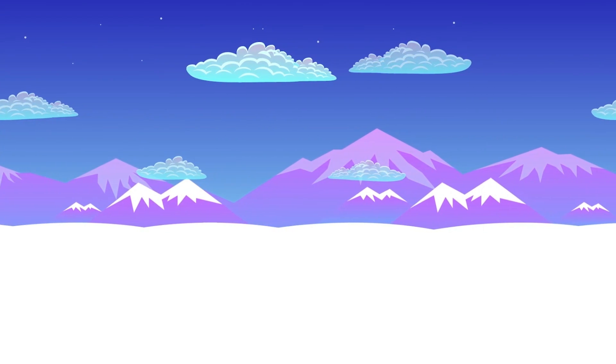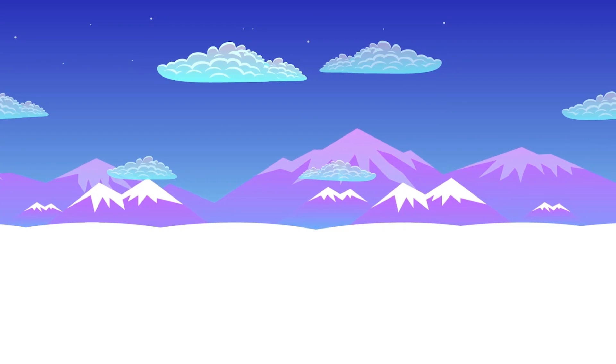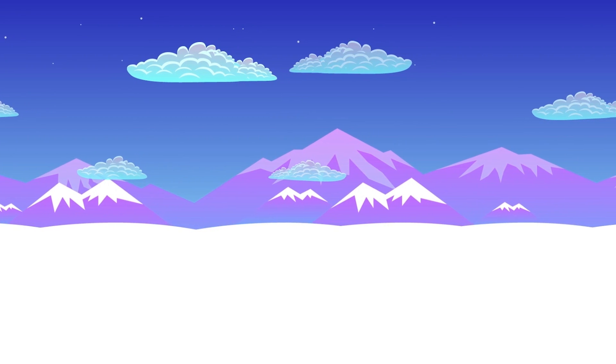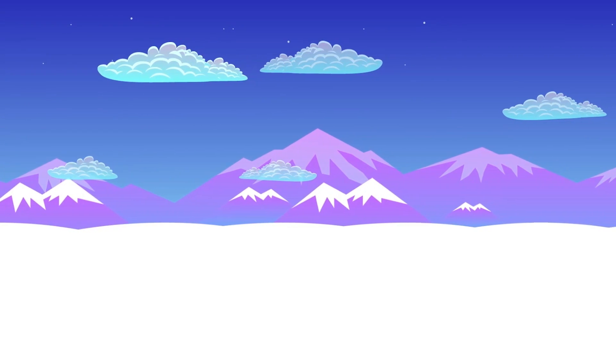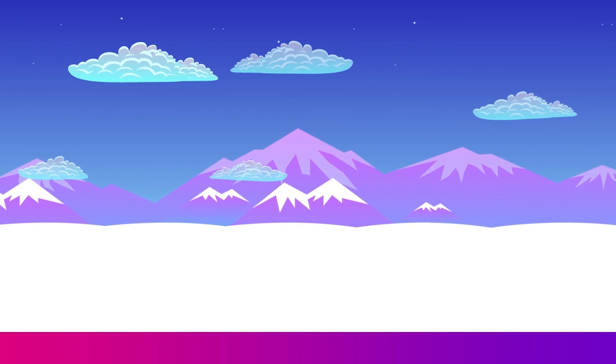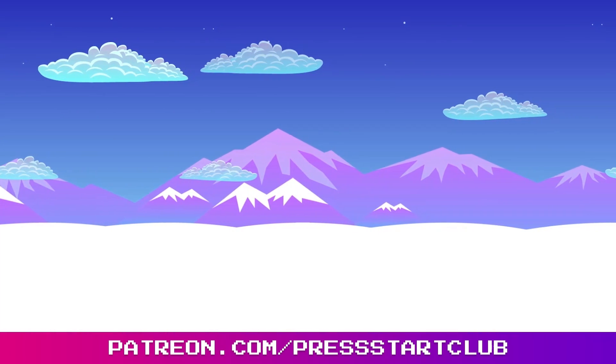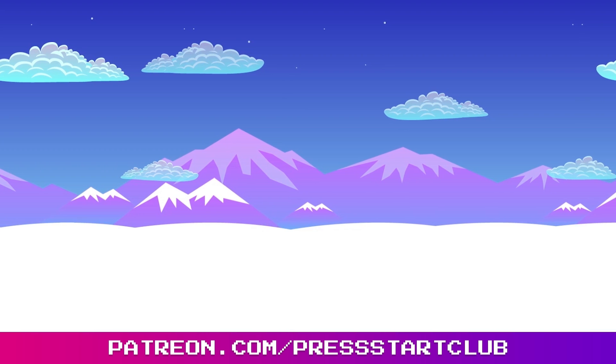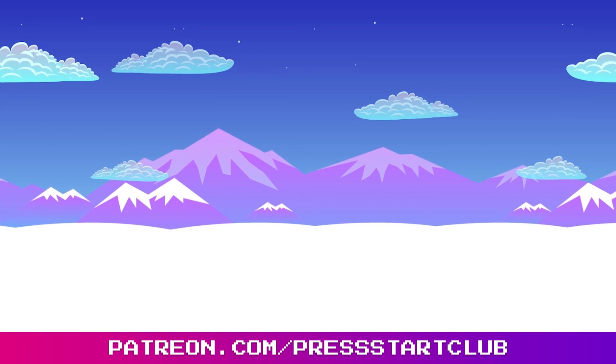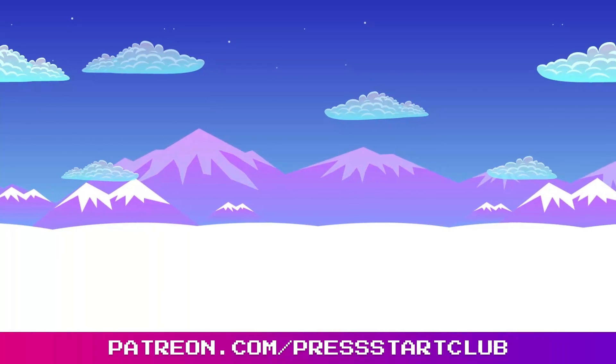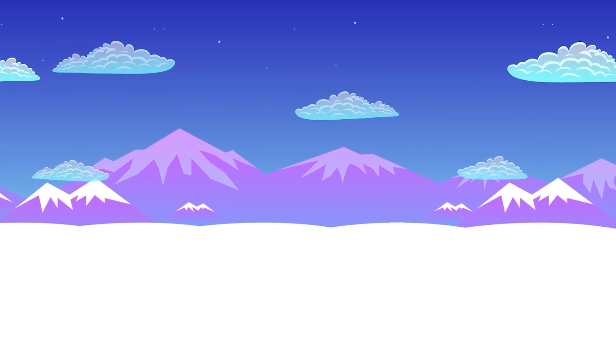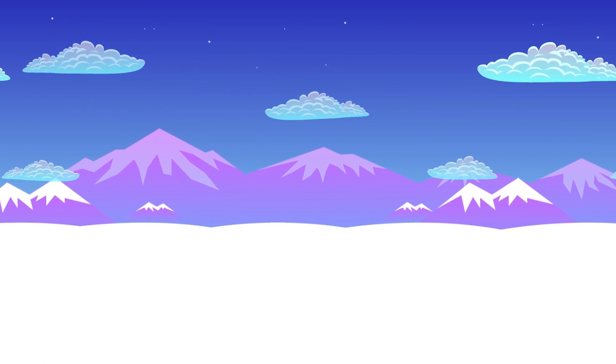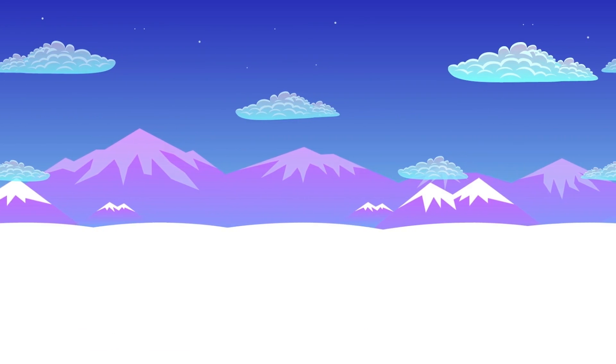And if you want to download this project including the artwork that was used, become a member on Patreon. All Patreon subscribers have access to all the projects that are used in these videos, plus a lot more. Thank you for watching and I will see you next week.